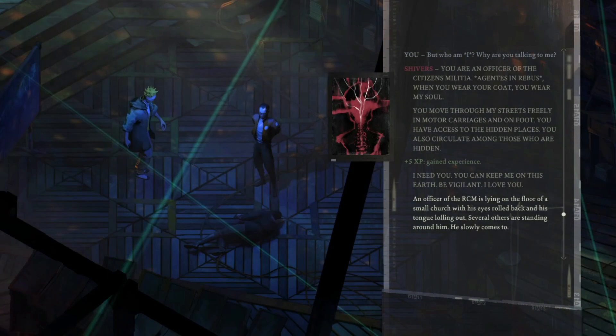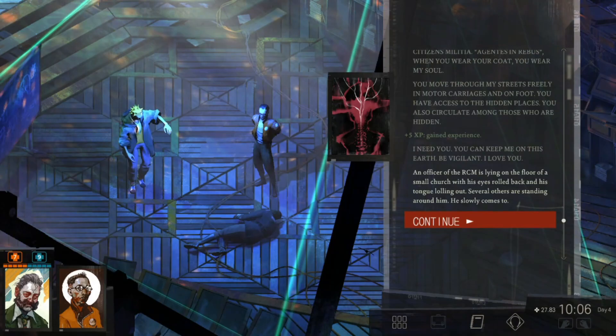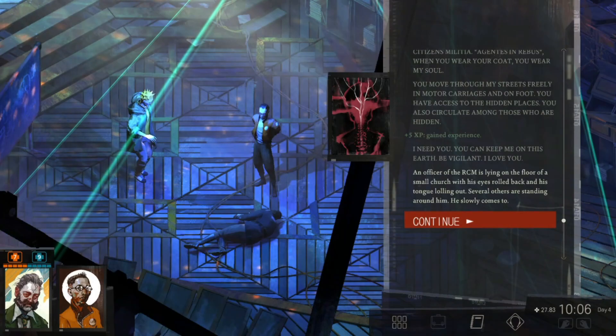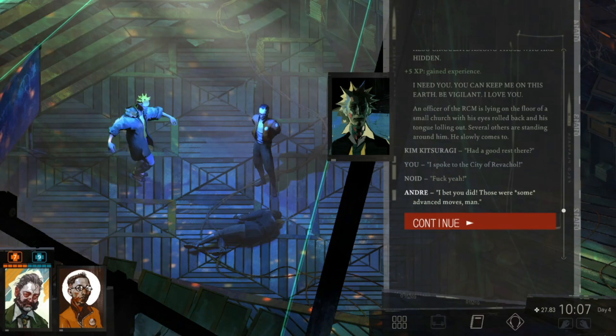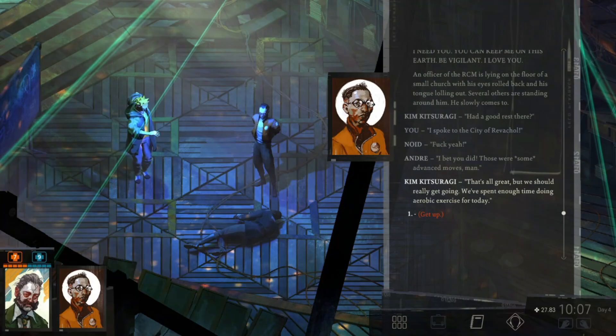An officer of the RCM is lying on the floor of a small church with his eyes rolled back and his tongue lolling out. Several others are standing around him. He slowly comes to. Did I have a good rest there? Fuck yeah! I bet you did. Those were some advanced moves, man. That's all great, but we should really get going. We spent enough time doing aerobic exercise for today.